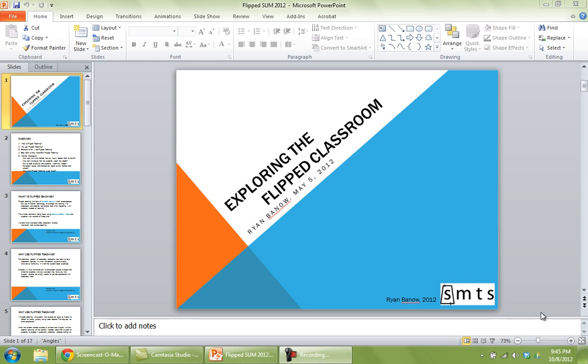So the first thing you need to do is open up your PowerPoint slideshow or whatever type of thing that you want on the screen for your lecture video.